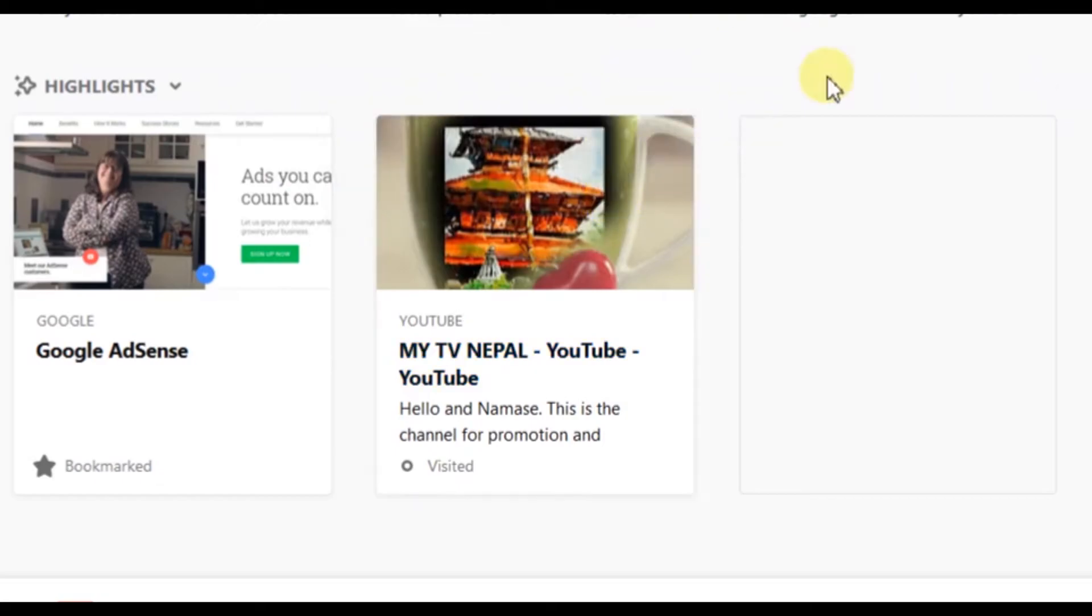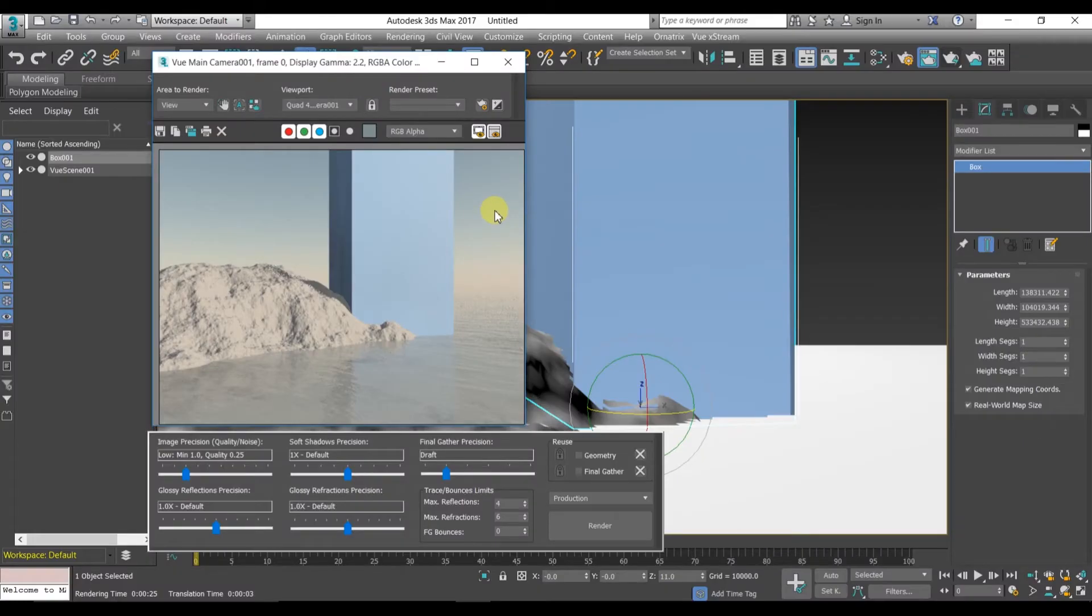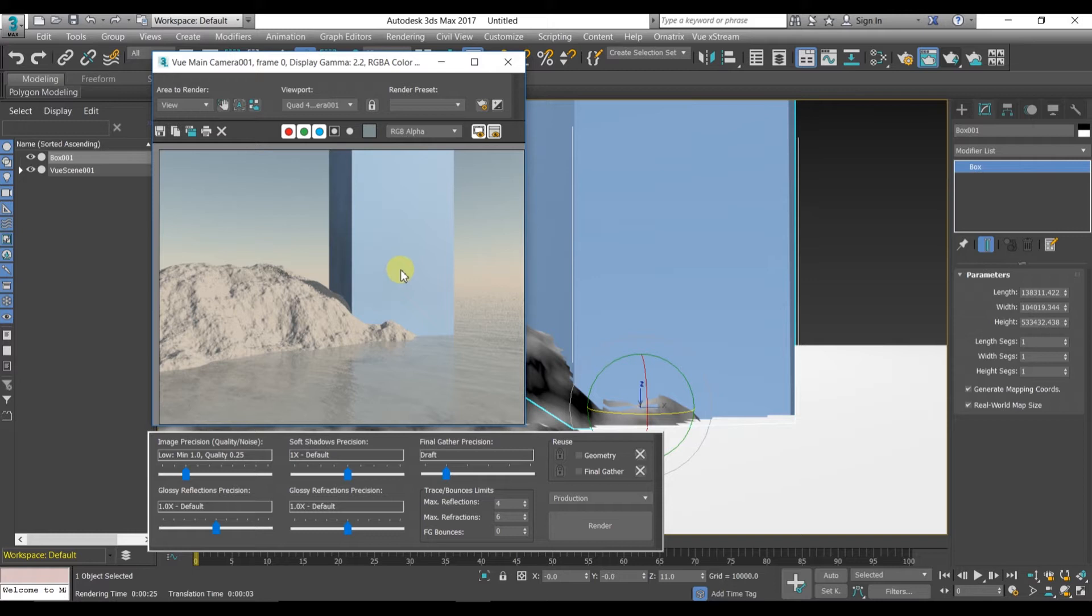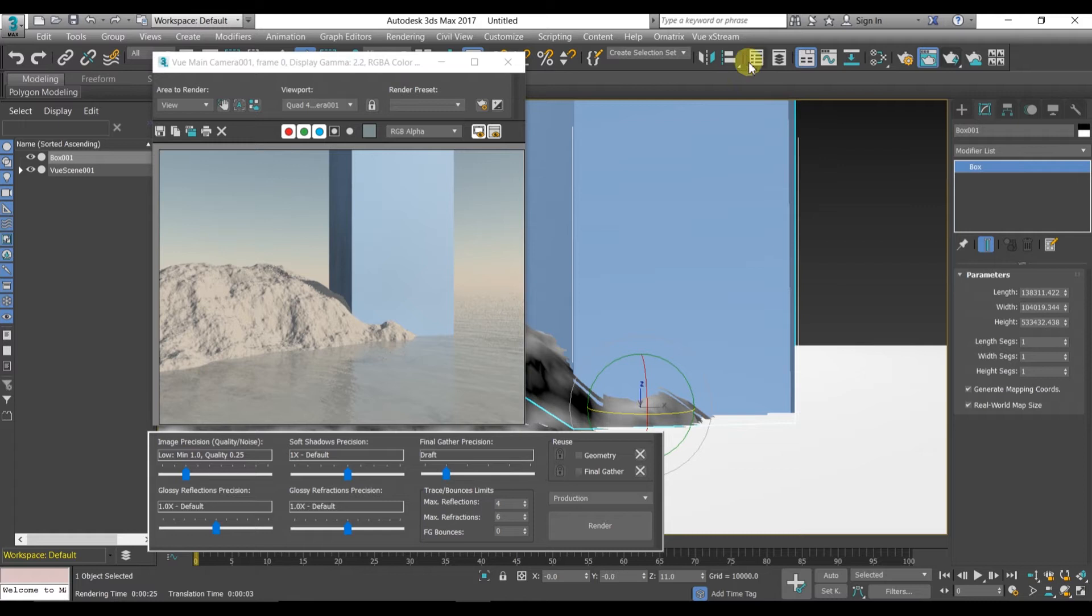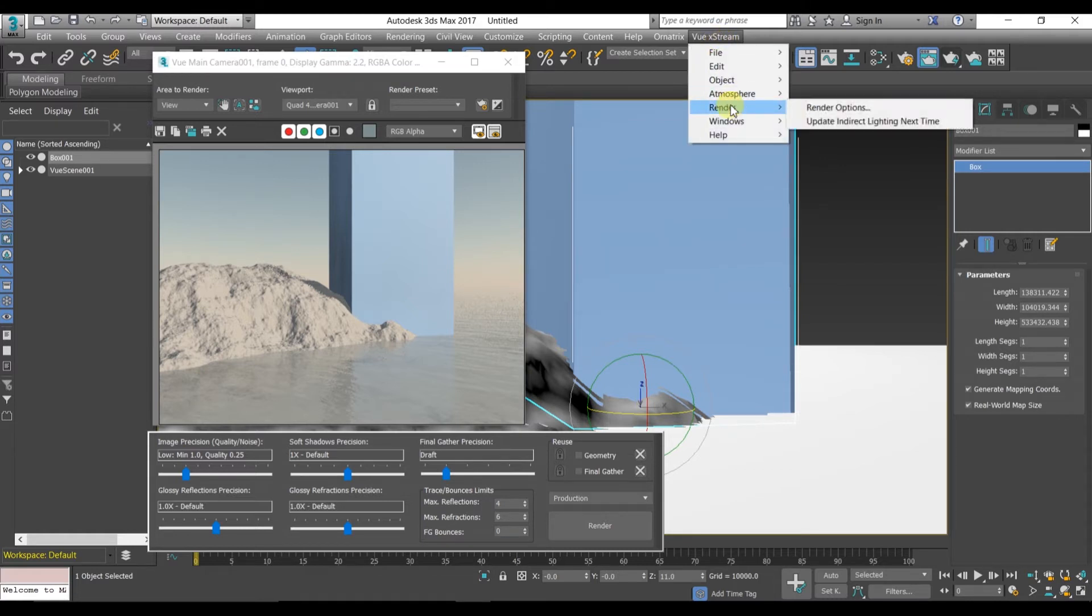Hello and what's up guys, welcome to my YouTube channel My TV Nepal. I'm extremely sorry I was a bit busy, because of that I couldn't upload any tutorials about 3DS Max and couldn't quickly respond to your previous comments. In upcoming days I'll try to solve your problems which you have commented before. Now let's start this tutorial.